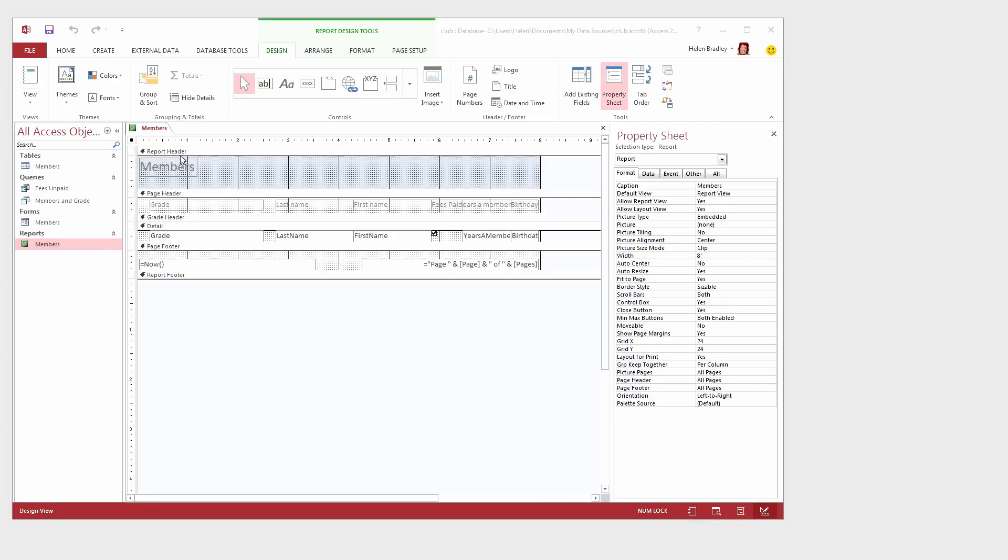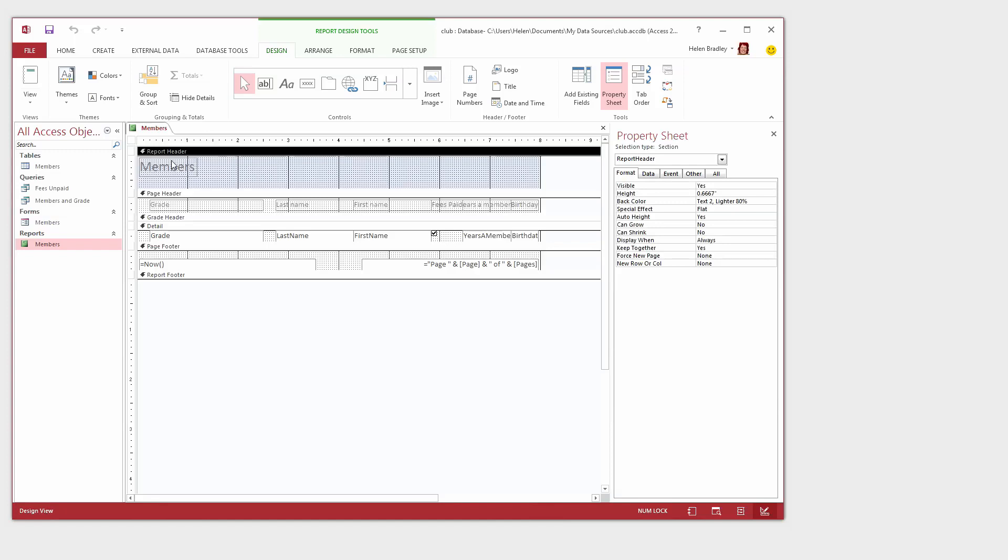Now the report header shows us the header area. So this is the word that is at the top of the report. Then there's a page header. These are the headings for the report. And you can see that they're all over the top of each other. And then this is the details. So these are the fields that are appearing on the report. And you can see here that Years a Member is right on top of Birthday.